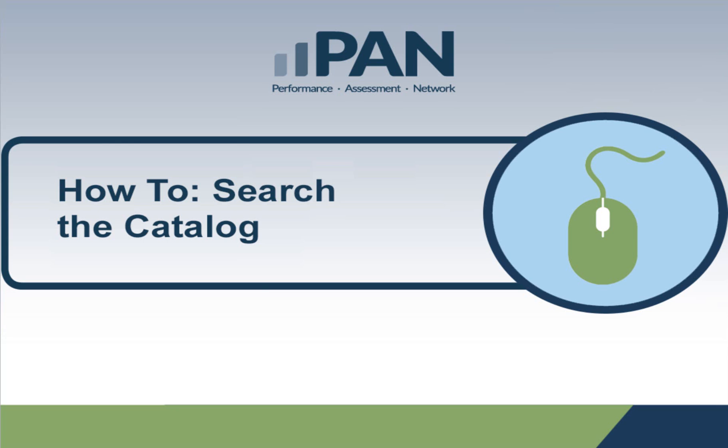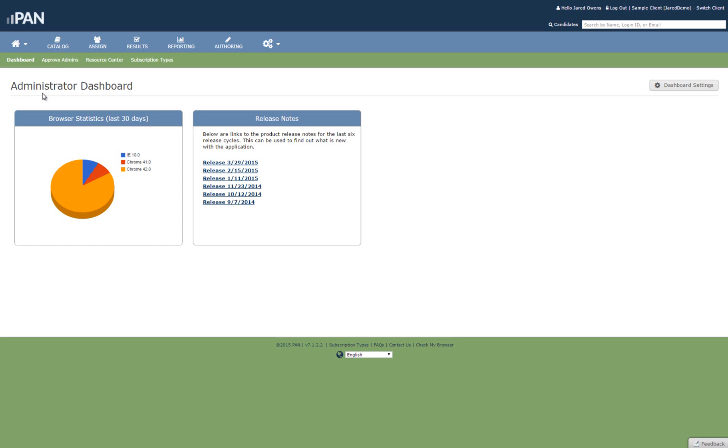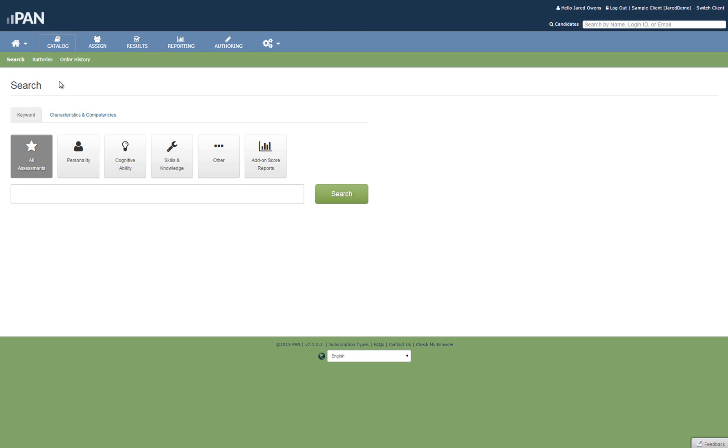The catalog contains hundreds of best-in-class assessments, but you must be able to find what you need. The catalog can be searched in a couple of ways: by keyword and by characteristic and competency.